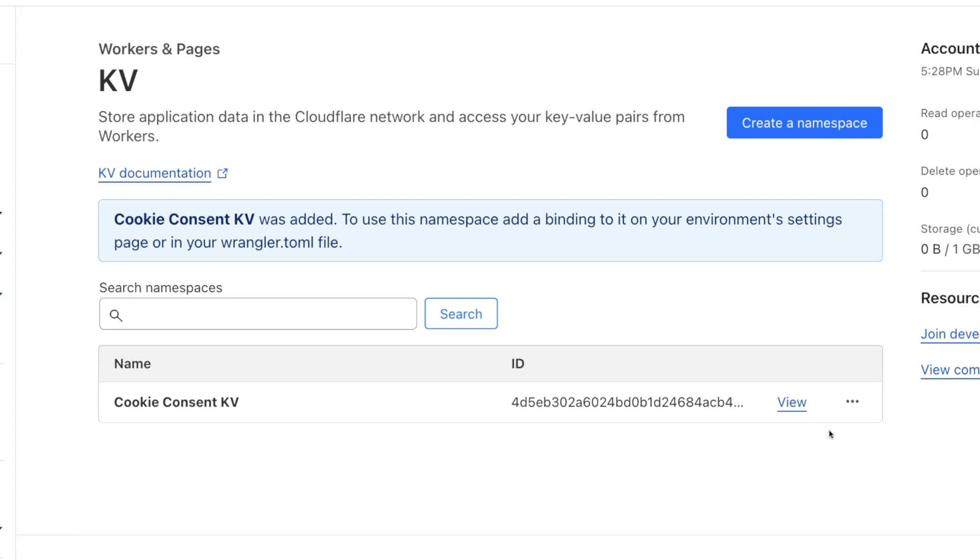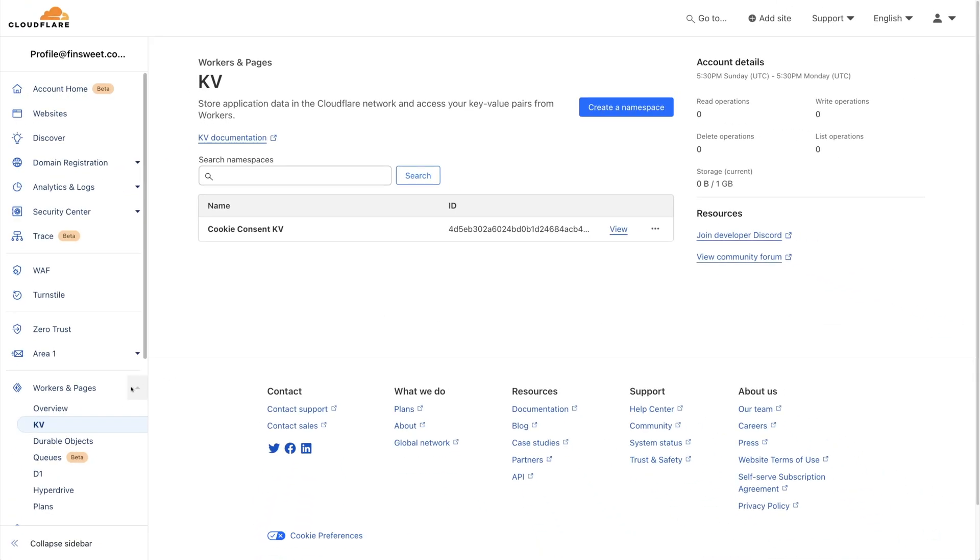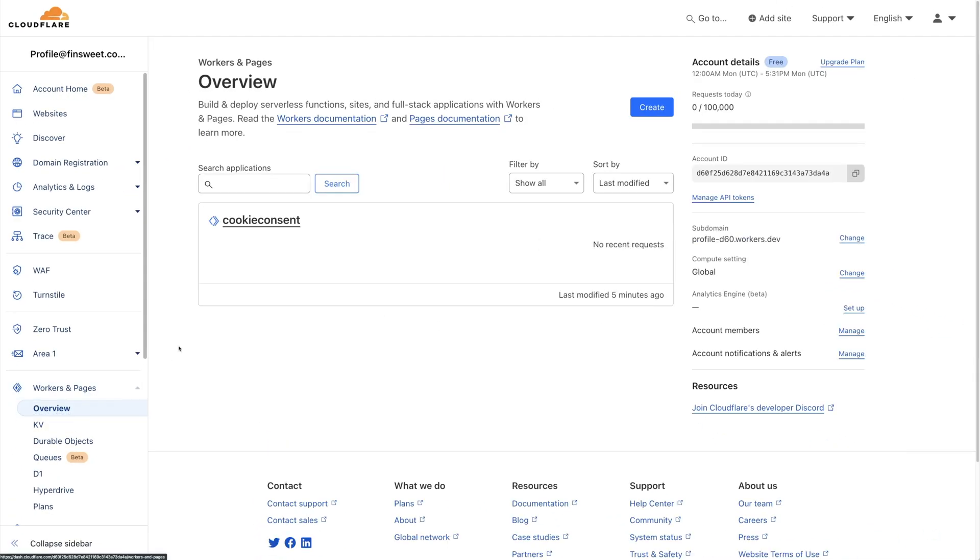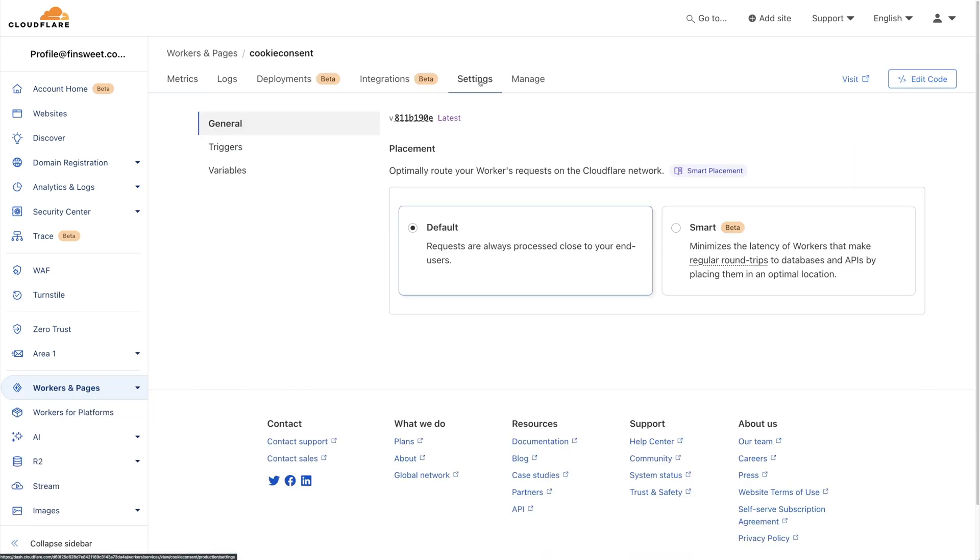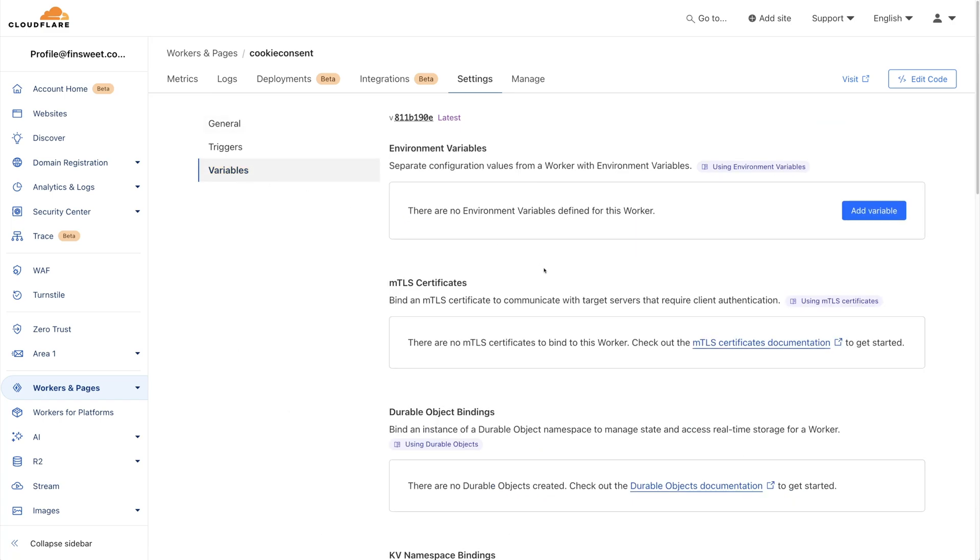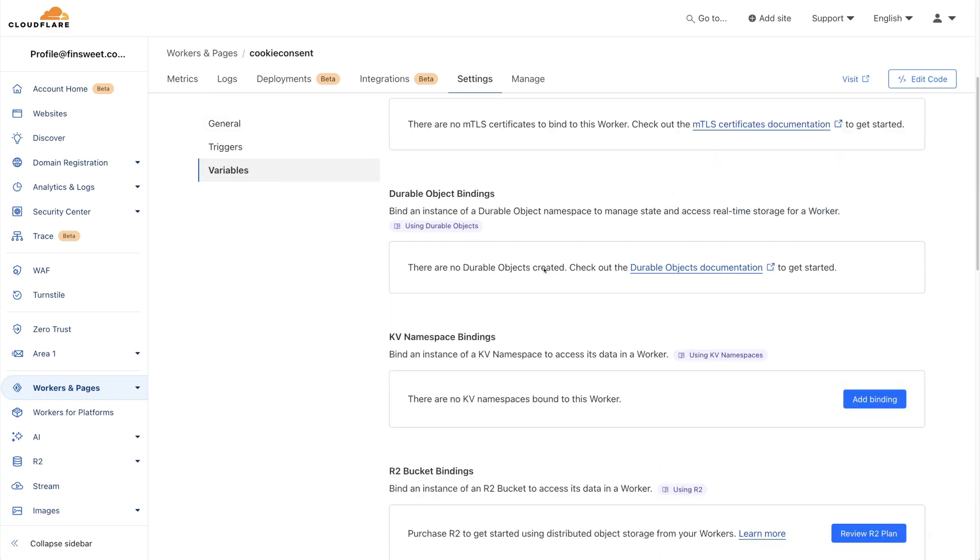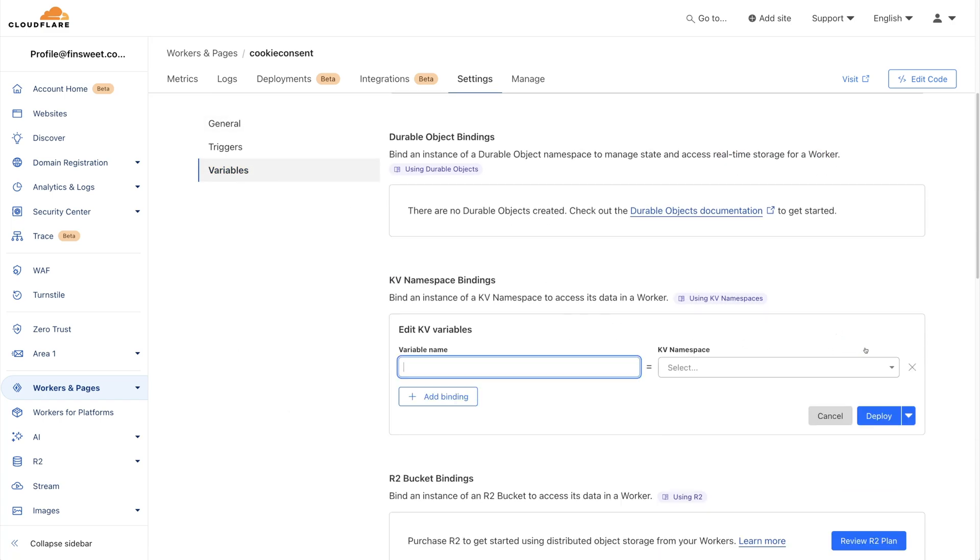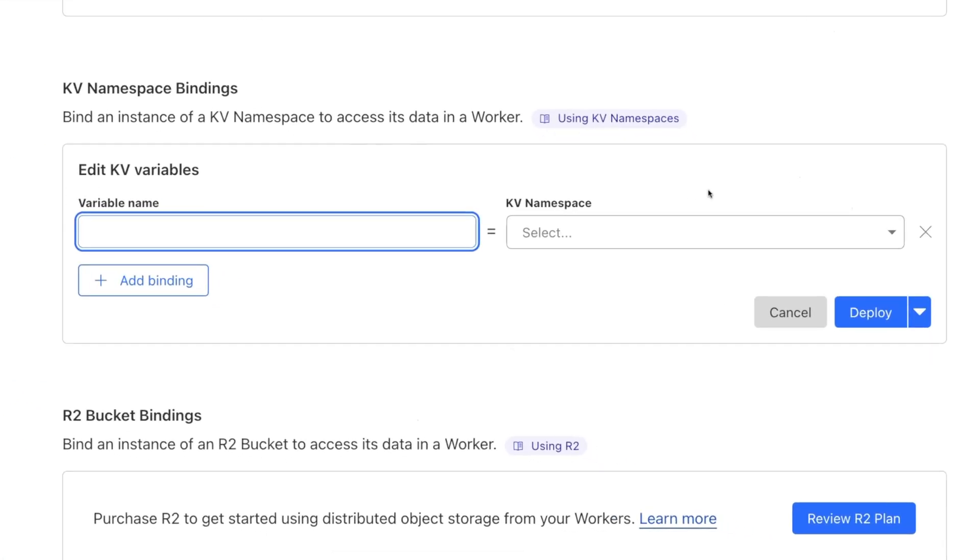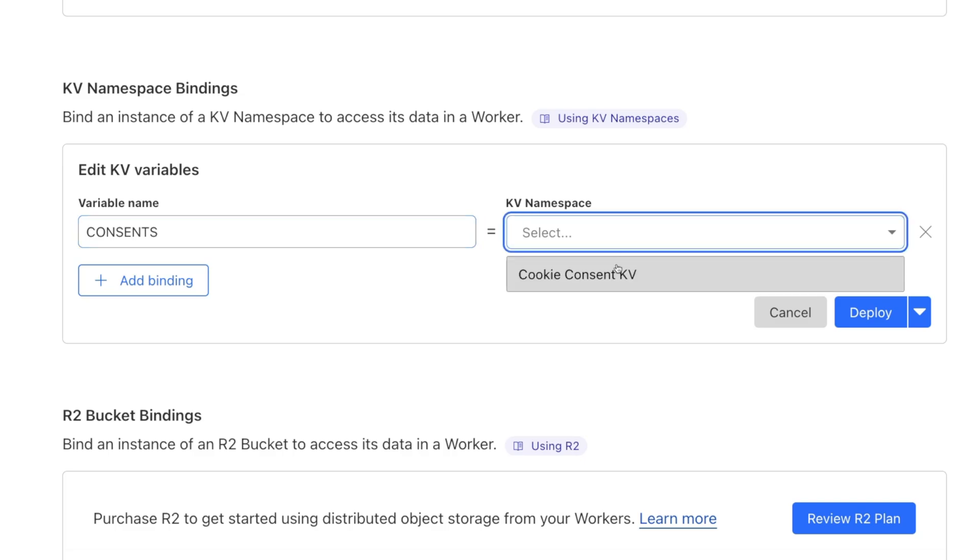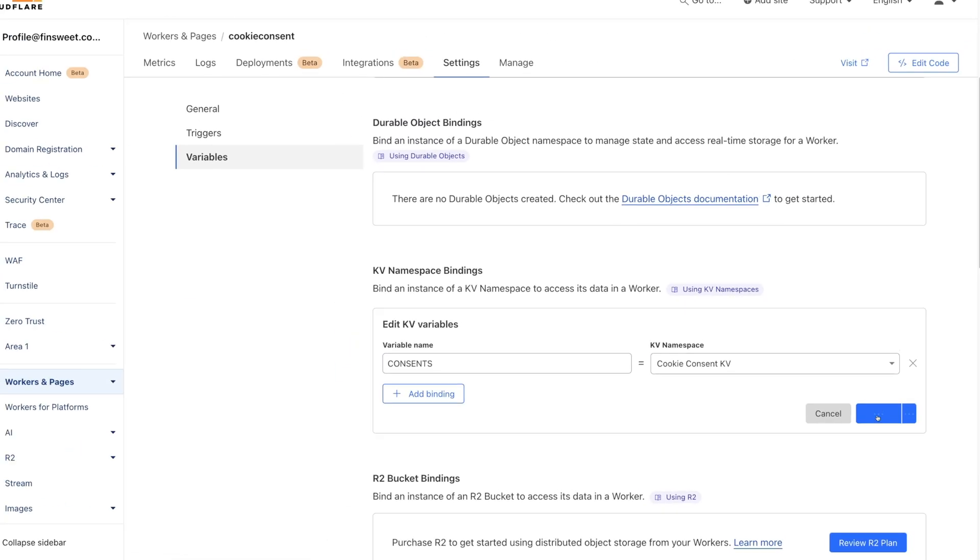Now let's go to Workers Overview over here in the left sidebar menu and let's go into the worker that we created earlier and then click on the Settings tab. We'll click Variables, scroll down the page and click Add Binding. I'll give variable name a value of Consents and then select the KV namespace that we created earlier. All of our consents will be stored in this database. And then I'll click Deploy.